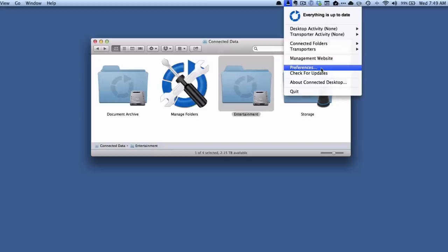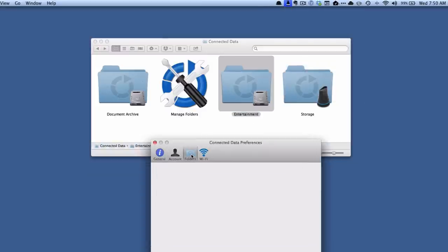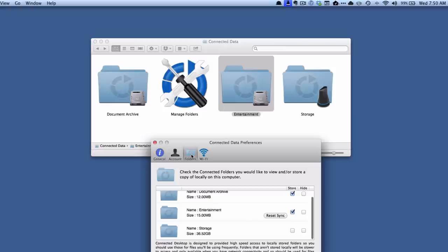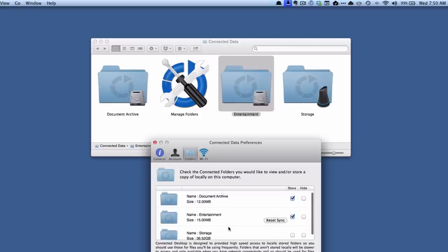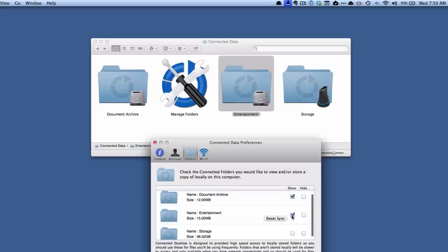You might think you would go to the section where you manage your folders, but in this case, because we're controlling our local machine, we actually go into the preferences of the transporter and then we're going to click on the folders tab here. And you can see here we've got the three folders and what I'm going to do is I'm going to uncheck the entertainment folder.